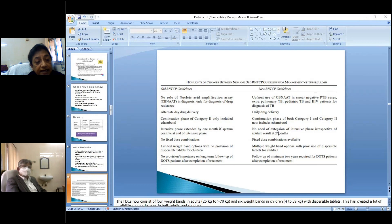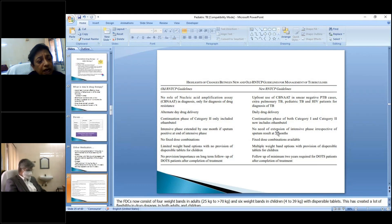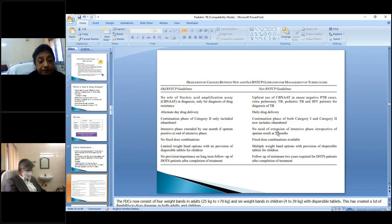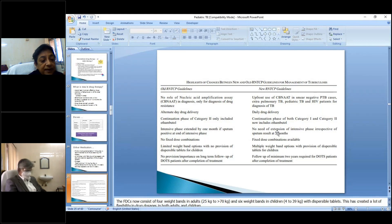Major changes from RNTCP to NTEP: alternate-day therapy is replaced by daily drug therapy. Category 1 and 2 now include ethambutol, which was not present before. There is no need to extend the intensive phase if sputum remains positive at one month, since drug dosages have already been increased and a fourth drug added. Fixed dose combinations and multiple weight bands have also been introduced.